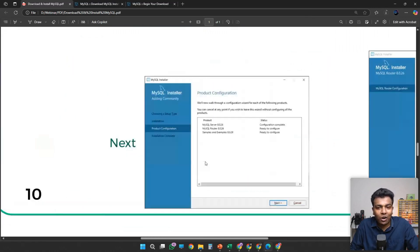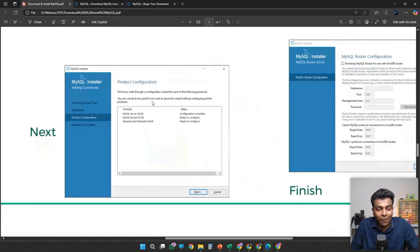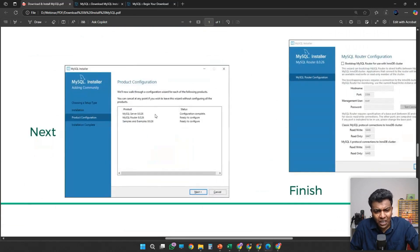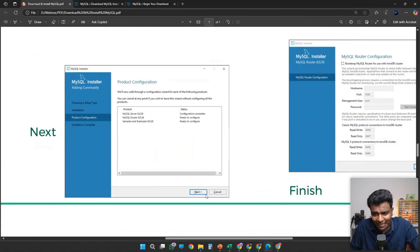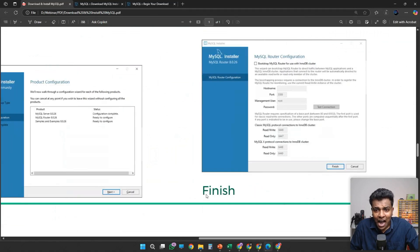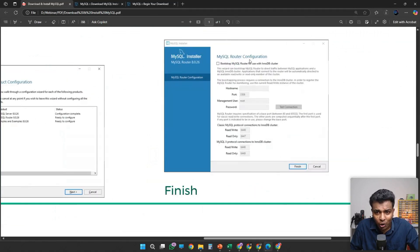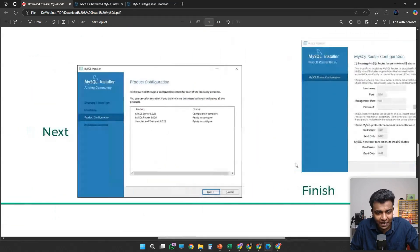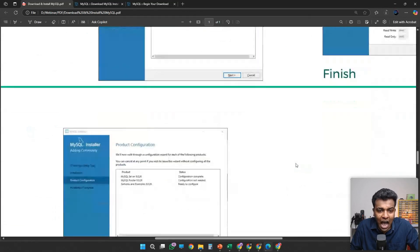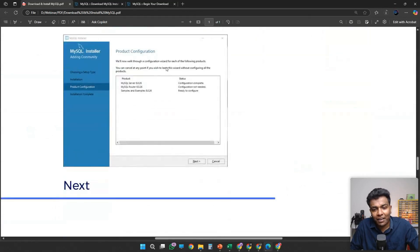In Product Configuration, don't change anything — click Next. In the MySQL Router Configuration, you can just click Finish; you don't need to change anything right now. In Product Configuration again, click Next.